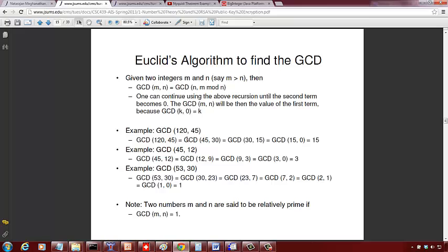Let's see an example: GCD(120, 45). We replace 120 by n = 45, and compute 120 mod 45, which gives remainder 30. So GCD(120, 45) = GCD(45, 30). Next, GCD(45, 30): 45 mod 30 gives remainder 15, so we get GCD(30, 15). Then 30 mod 15 = 0, giving GCD(15, 0). The GCD is 15. That required only three divisions.